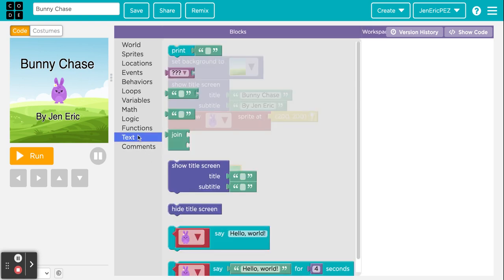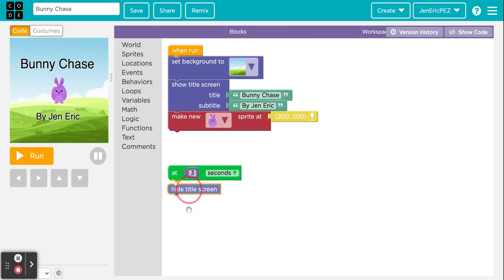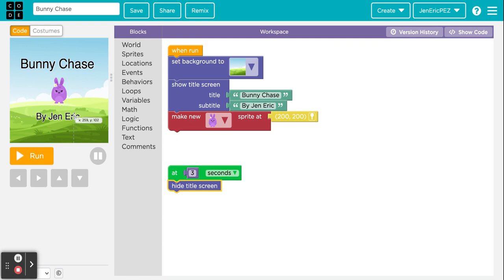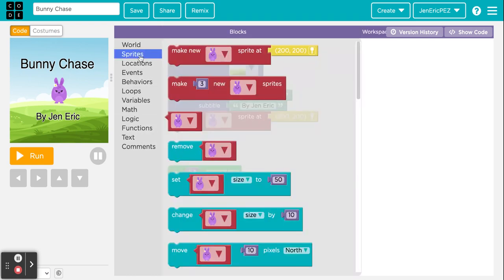At the three-second mark, go back into Text and get the 'hide title screen' block. That way at three seconds it will hide the words that say 'Bunny Chase by Generic', and then we'll have some other sprites show up.